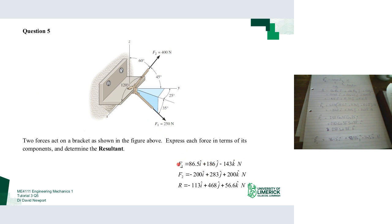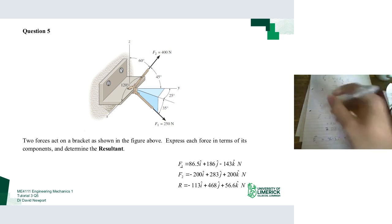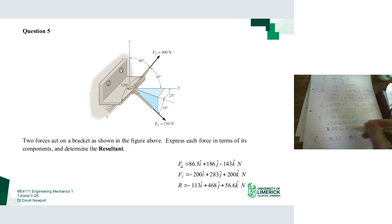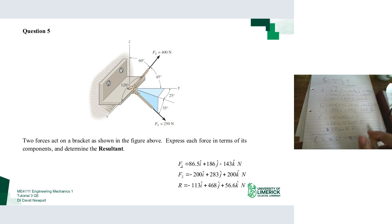Now I simply add F1 and F2 together. Adding the i-hat terms: minus 200 plus 86.5 gives minus 113.5 i-hat. Adding the j-hat terms gives 468 j-hat. Adding the k-hat terms gives 56.6 k-hat. So that is my resultant vector.